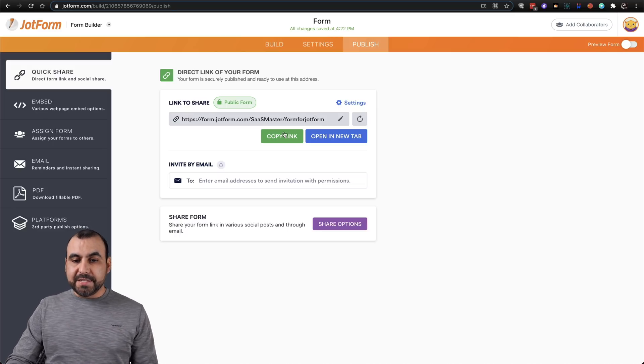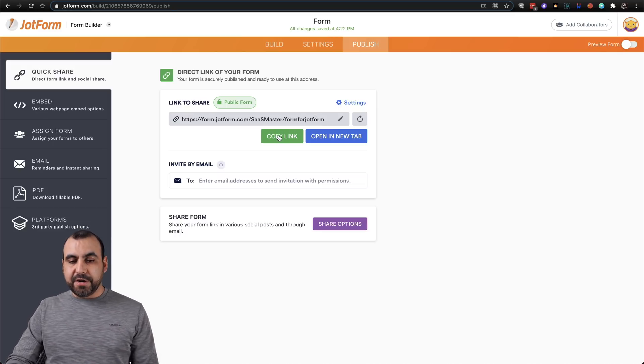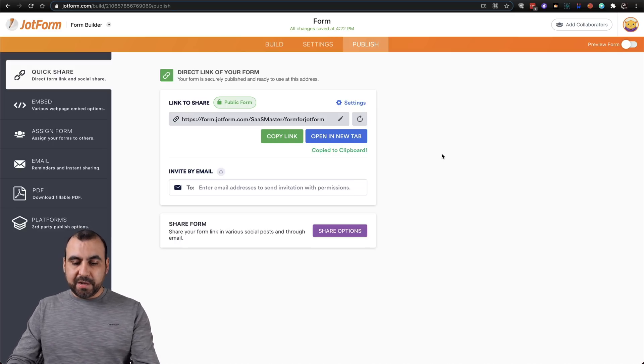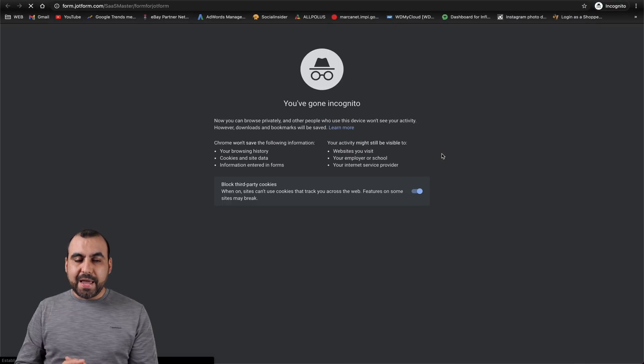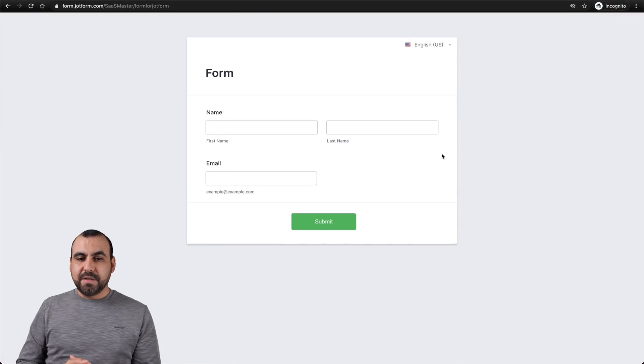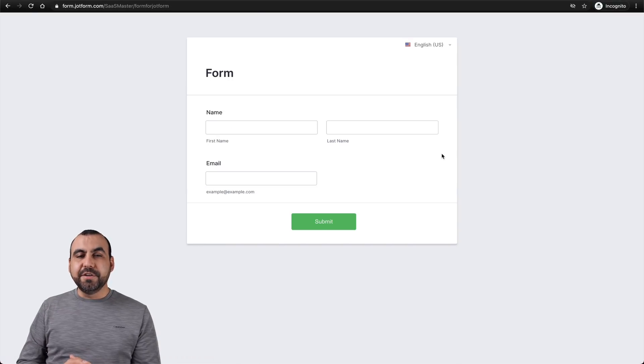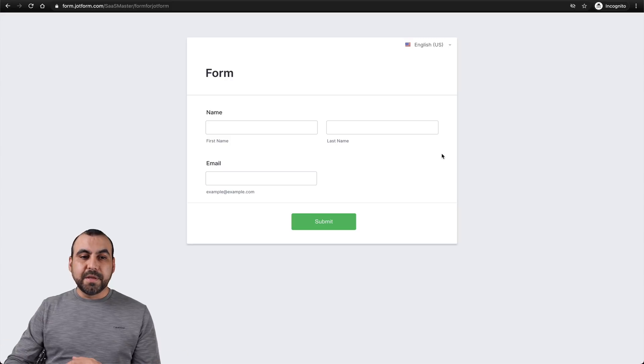So let's go ahead and test this link right here. Let's copy the link. Let's open it in incognito mode and check it out. This is our new link working.